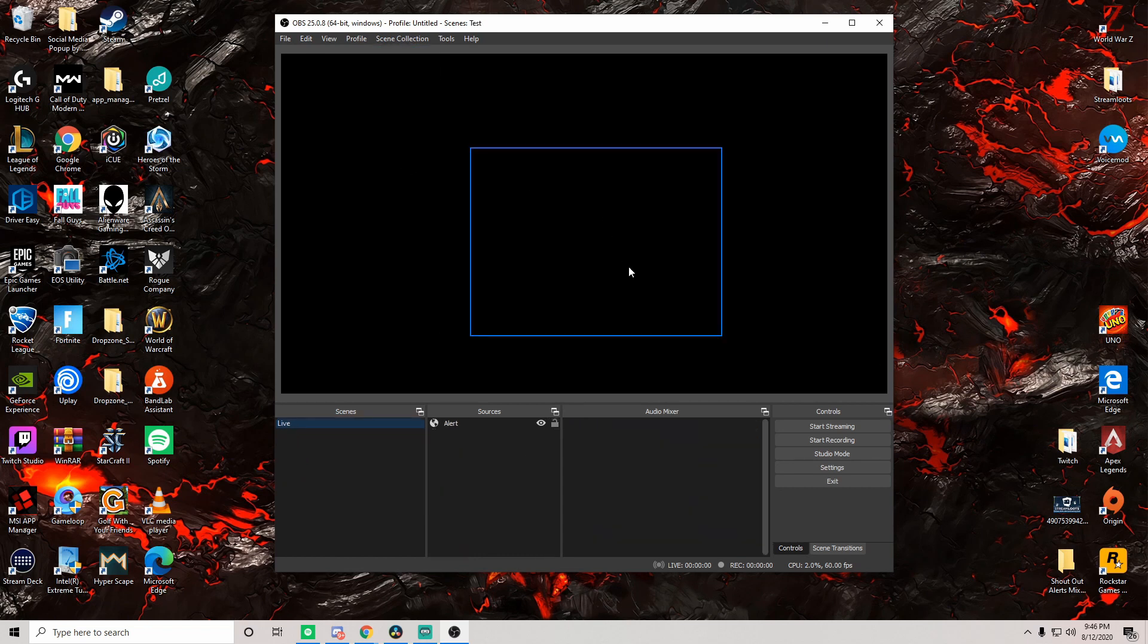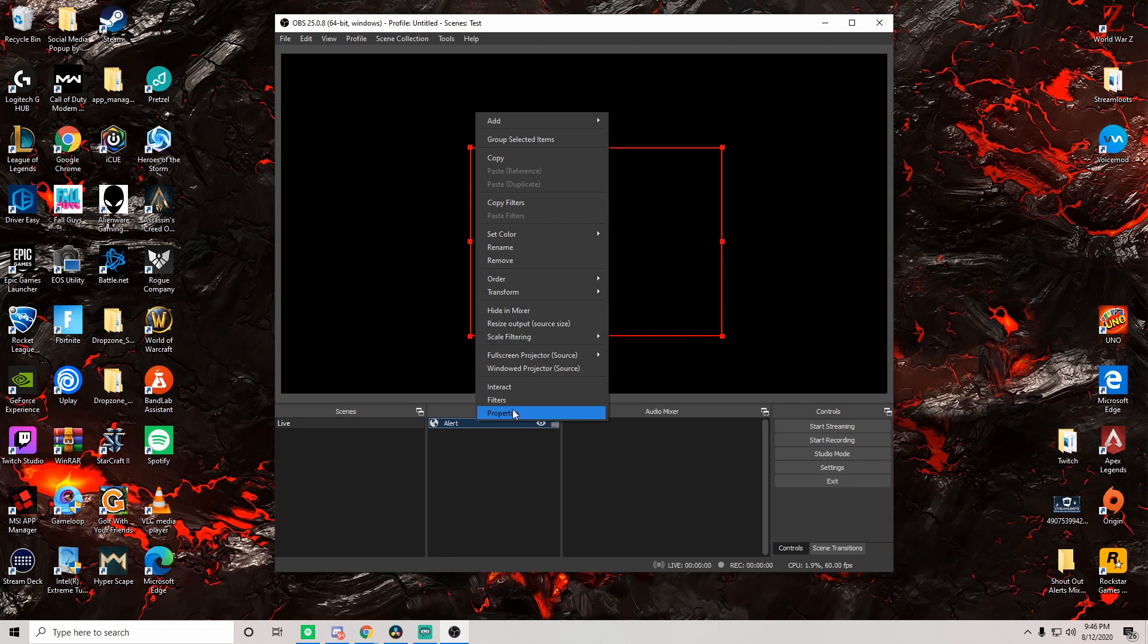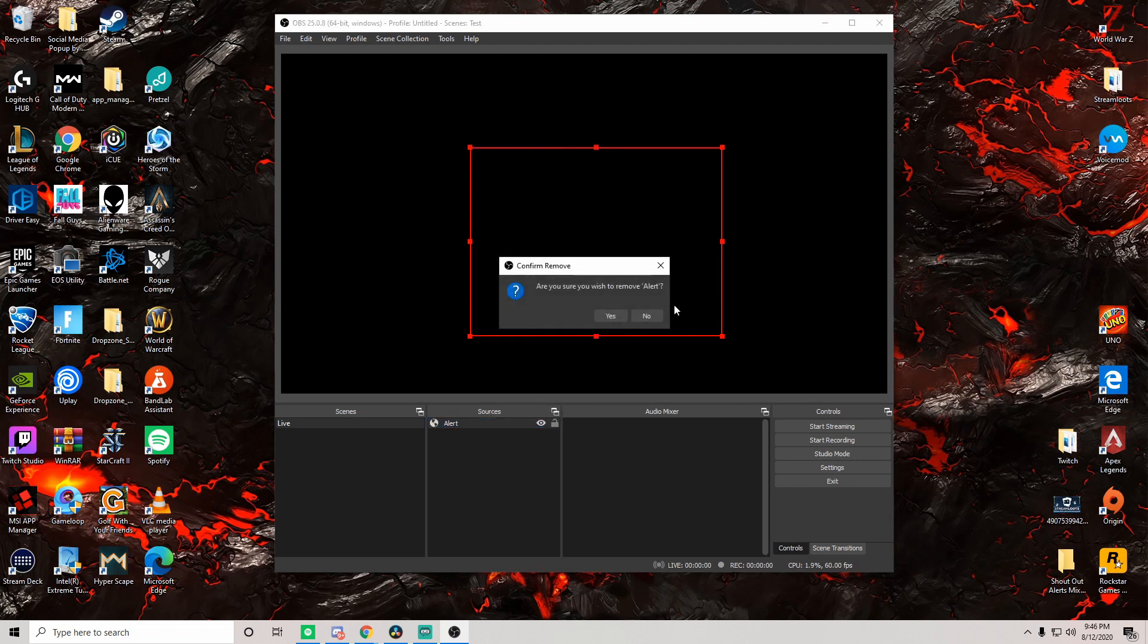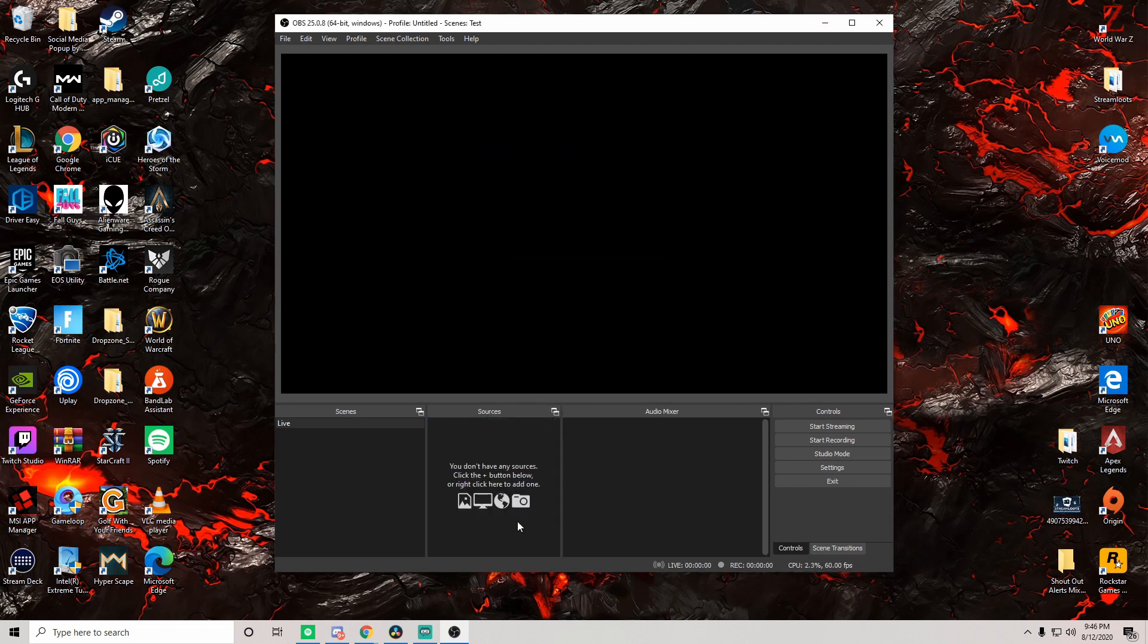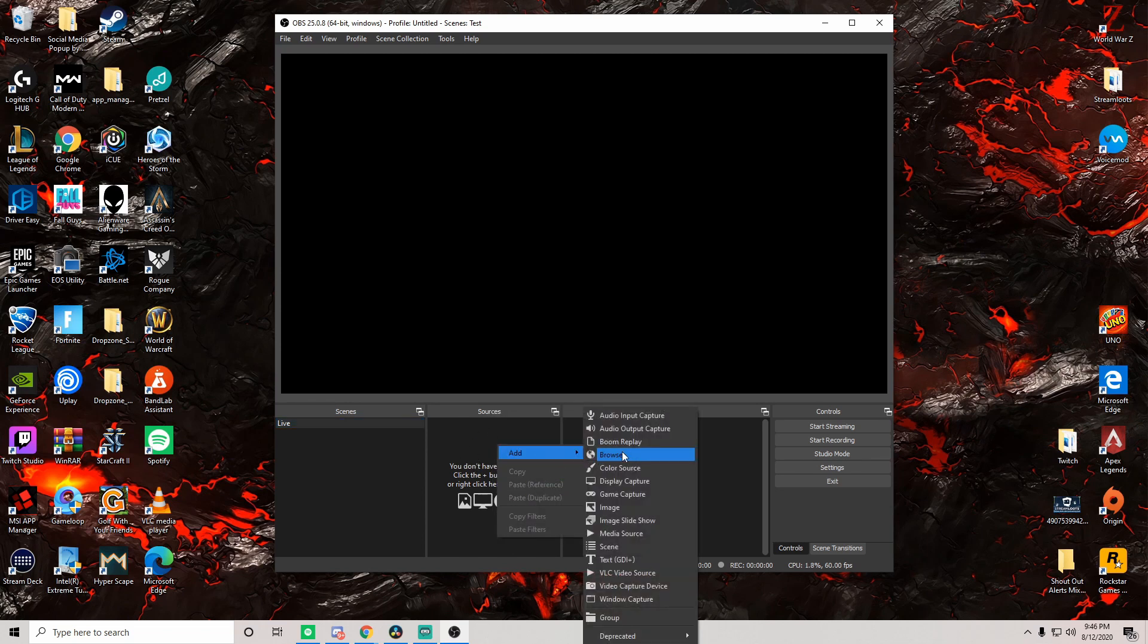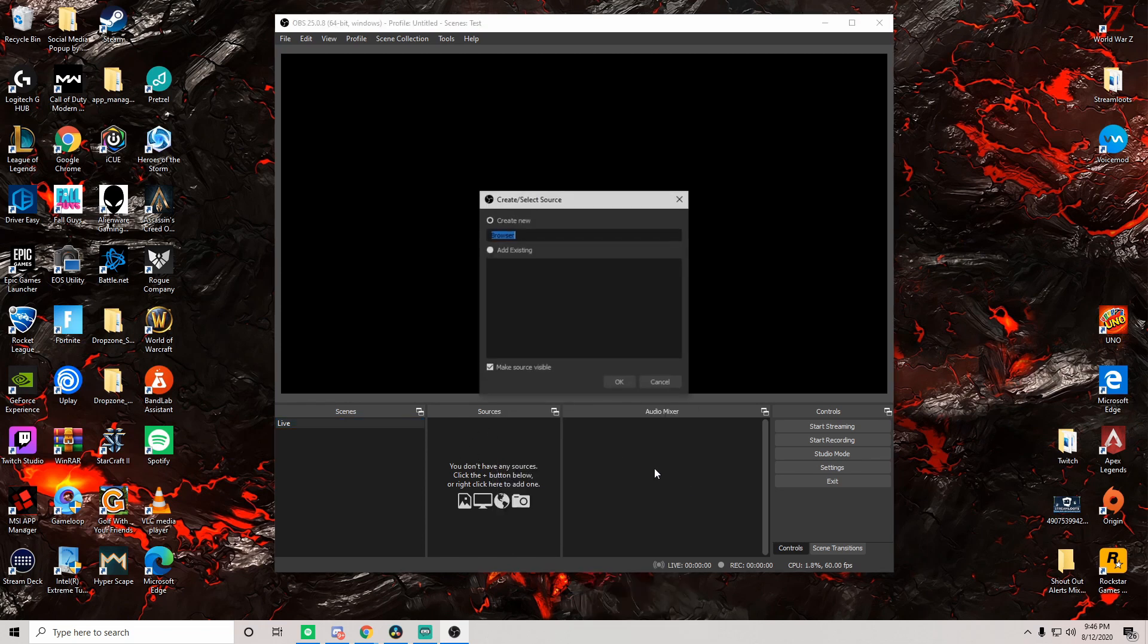We already have an alert window here, we're going to go ahead and remove this one. So right here when you're in your live section, you're going to go to your source, you're going to right-click, you're going to add, you're going to add a browser source.